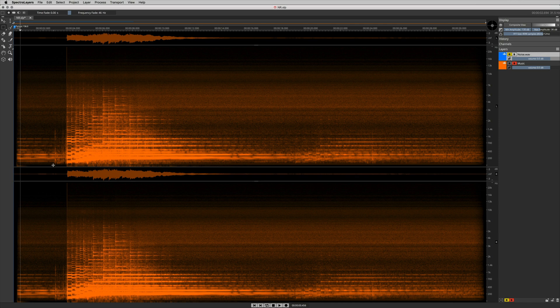Importantly, this is the zone that we do not want to include in any noise print that we use for noise print based noise reduction.